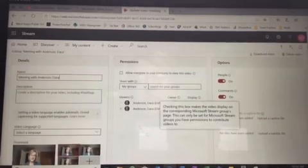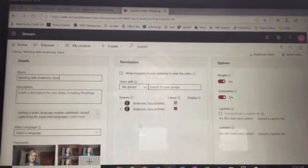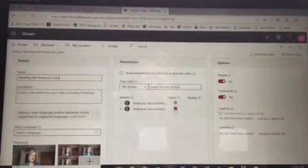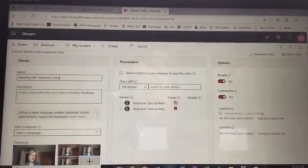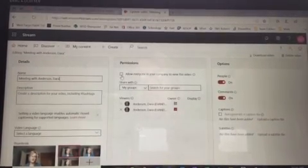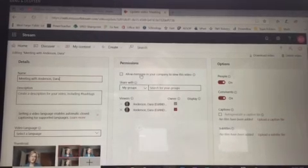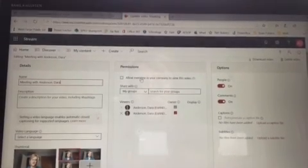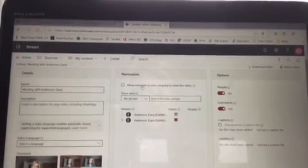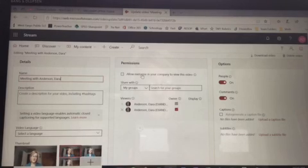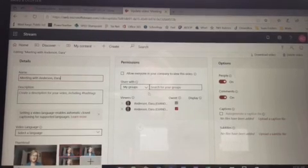Then you need to make sure in the permissions section that you were the only person checked. You definitely do not want to allow everyone in your company because everyone, students, staff, etc., within West Fargo schools would be able to see that. Do not click that.